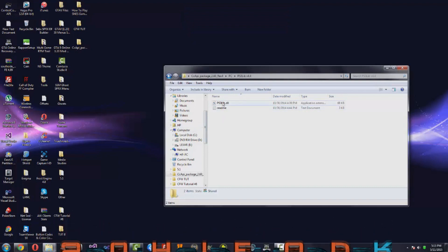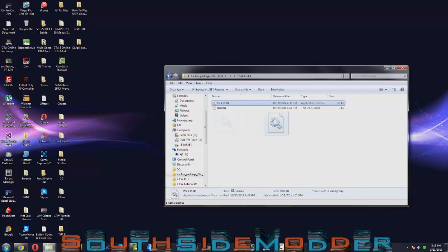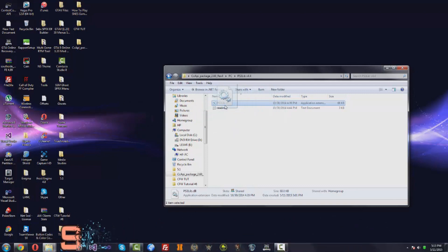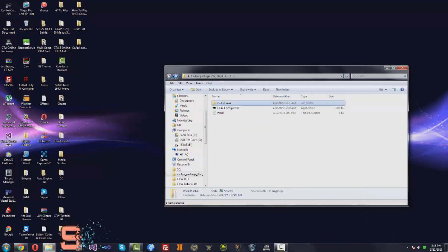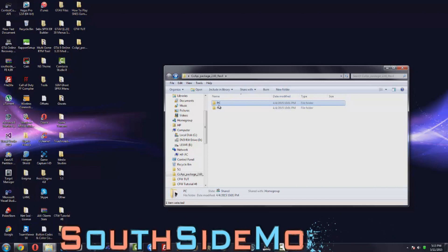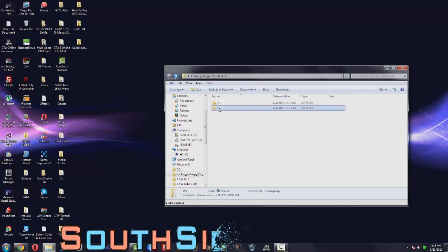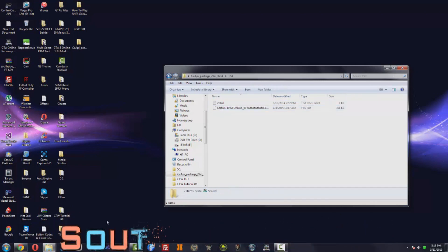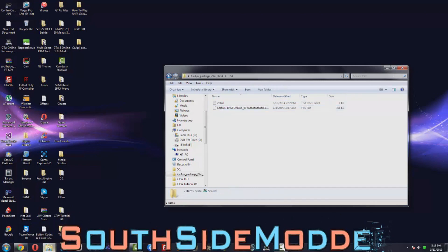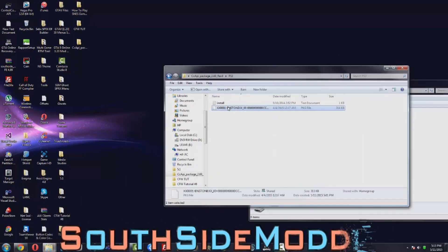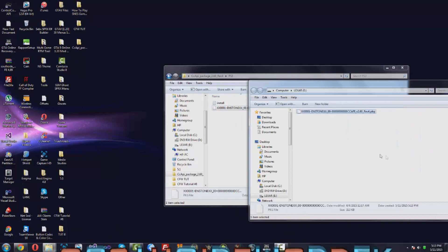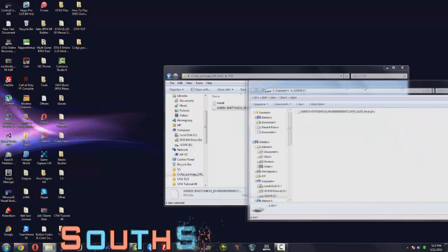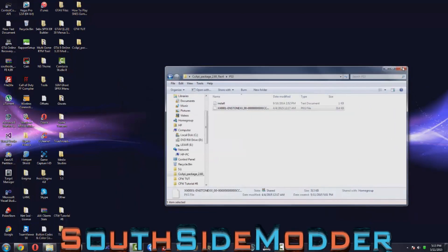So you just want to go back, open up PS3, and then plug in USB, mine's right here. Just copy over this PKG onto the root of USB, and then safely eject it, and I'll see you on the PS3.